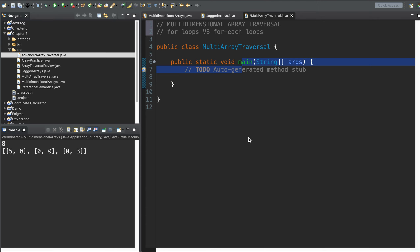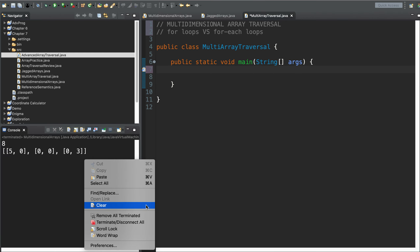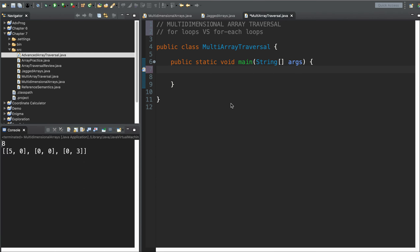Welcome to our next video in the series. This is traversing multidimensional arrays. You should be familiar with what an array is, and you should be familiar with how to traverse a one-dimensional array. If you're in that spot, then you are ready for this subject.